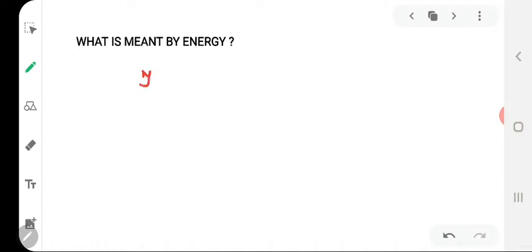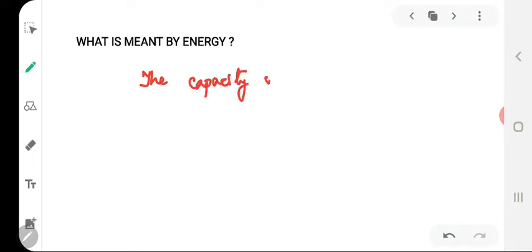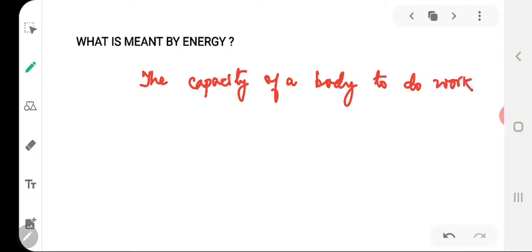So let's begin today's discussion with the question: what is meant by energy? Anything that can do work is said to have energy. The work a body can do is a measure of its energy. A body possessing more energy can do more work. Thus energy may be defined as the capacity of a body to do work. The amount of energy possessed by a body is equal to the amount of work it can do when that energy is released.